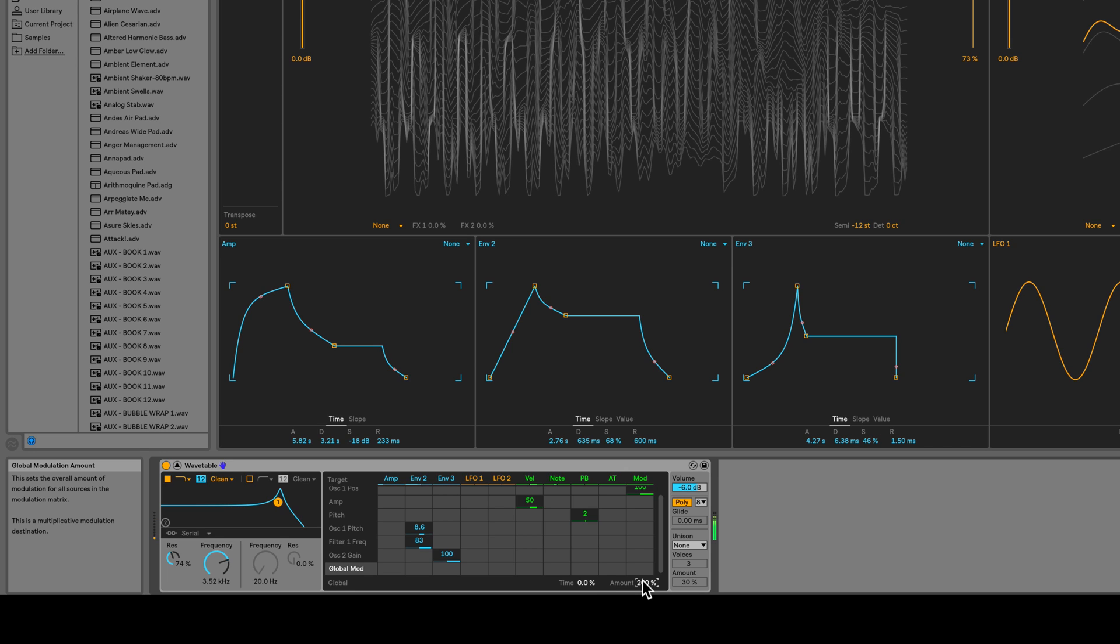Let's slow the time down. Let's set the time to a negative value. So all the envelopes and LFOs are going to be a bit quicker.